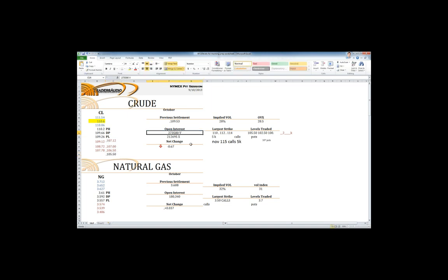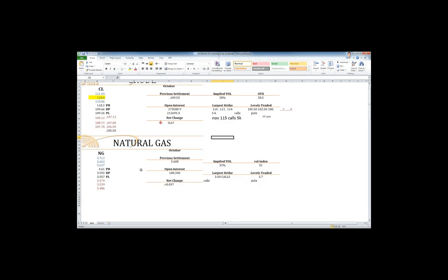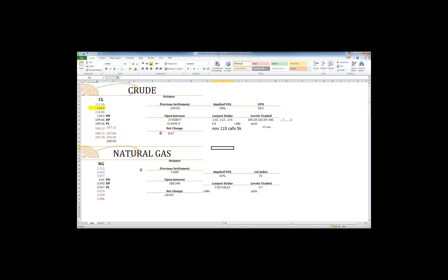Open interest here has been showing a little bit of a short position coming into the market, $245,580 on the open interest for your V, which is the October contract. Let's take a quick look on over into your volatility rising 28%, 28.5 on the OVX. Largest strikes that traded, we had the 110, 112, 114 calls. But again, we have activity here, 107 puts. But look at the 107 put they put a little money into yesterday.